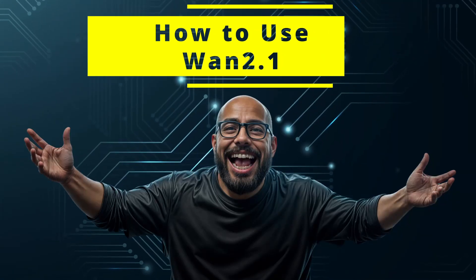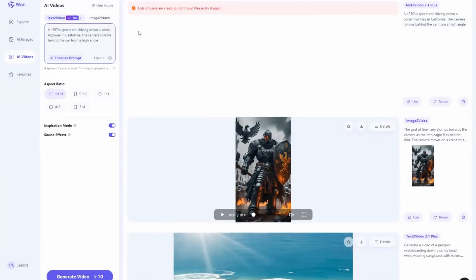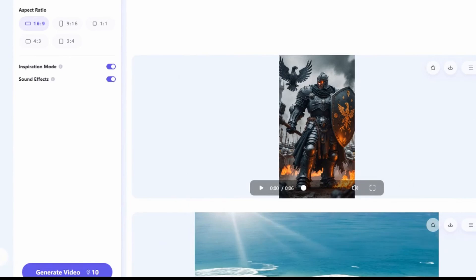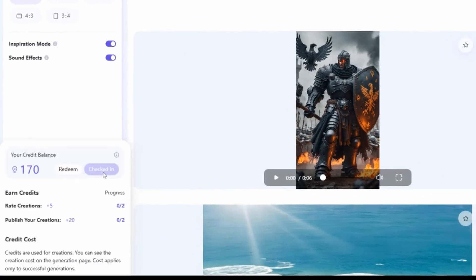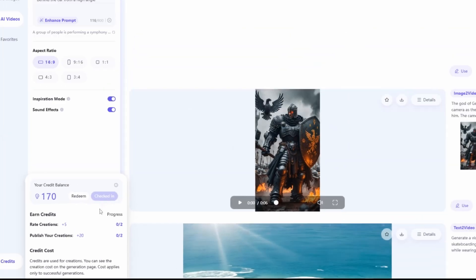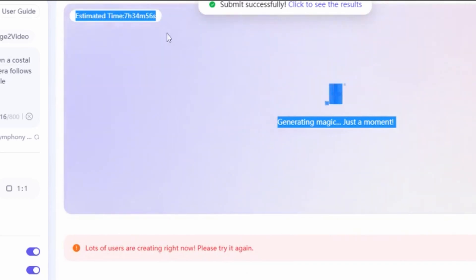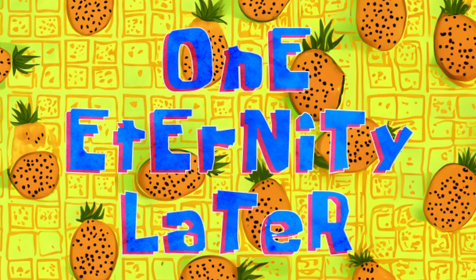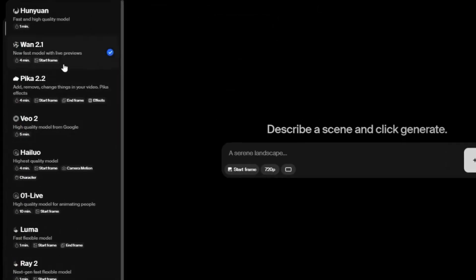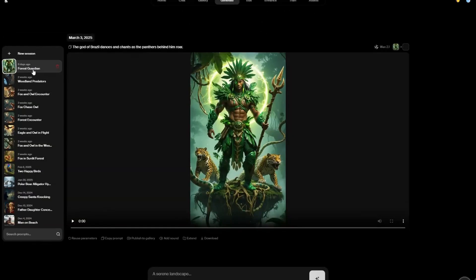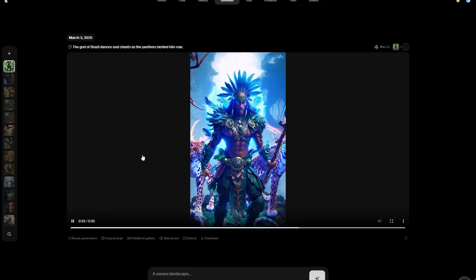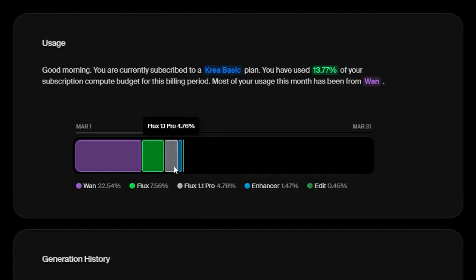There are several ways to access the new WAN 2.1 generator. The first way is directly at WAN.video — you get 50 free credits per day using this method, so it will be great if you're on a budget. Here's the drawback: it took me over three hours to generate one video using WAN 2.1 Plus on a Sunday afternoon. The second way is to use a multipurpose tool like Crea.ai. Going this route, I was able to create a video in about 10 minutes, but the usage was sky-high — one video took almost 20% of my monthly compute.